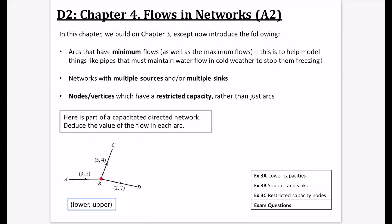We're on to Chapter 4, which is Flows and Networks 2 — I'm calling it Flows and Networks A2 because this is only A2 content. It totally builds on Chapter 3, except we now introduce the following three things that adapt it.